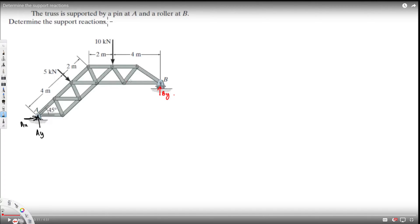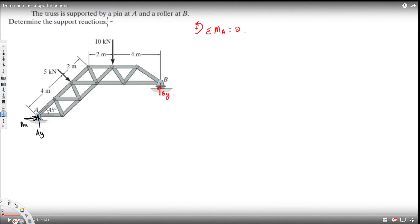We have two unknowns at A and one unknown at B, so it's better to take the moment around A. When we take the moment around A, both Ax and Ay are cancelled, so we don't have to worry about them. We can solve for By by taking the moment around A. Setting sigma moment around A equal to zero, taking counterclockwise as positive.